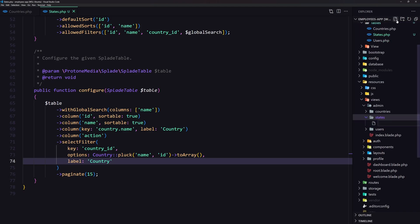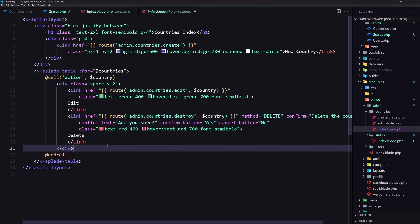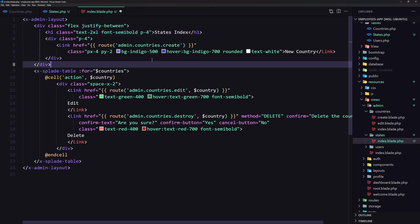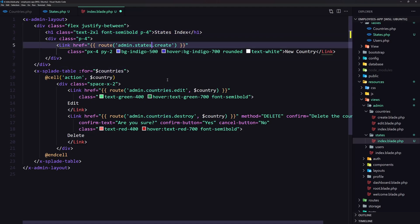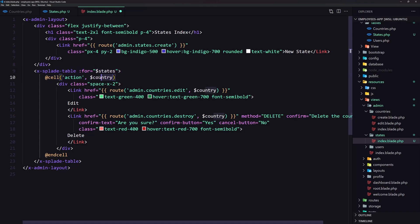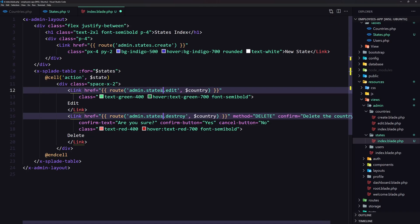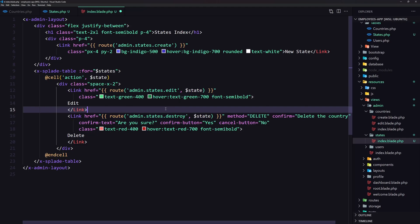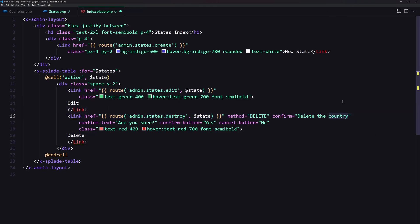Inside the states folder, I'm going to create a new file — index.blade.php. Let's go to the countries index, select all, copy, and paste it here. Instead of countries I'm going to say states index. The link is going to be admin states create, and the button label is new state. Then we have a table for states. For the action cells we need to pass the single state, and the link to admin states edit, passing the single state. And we also have the delete action — delete the state.